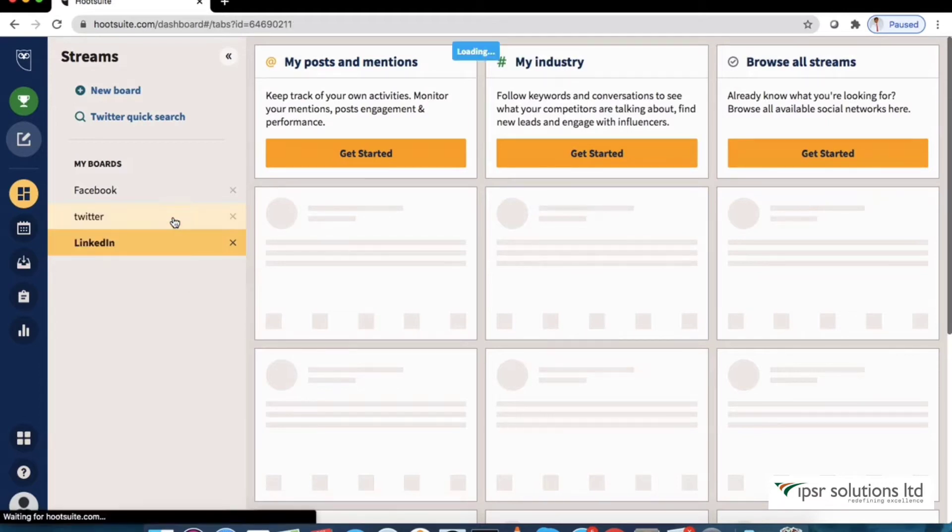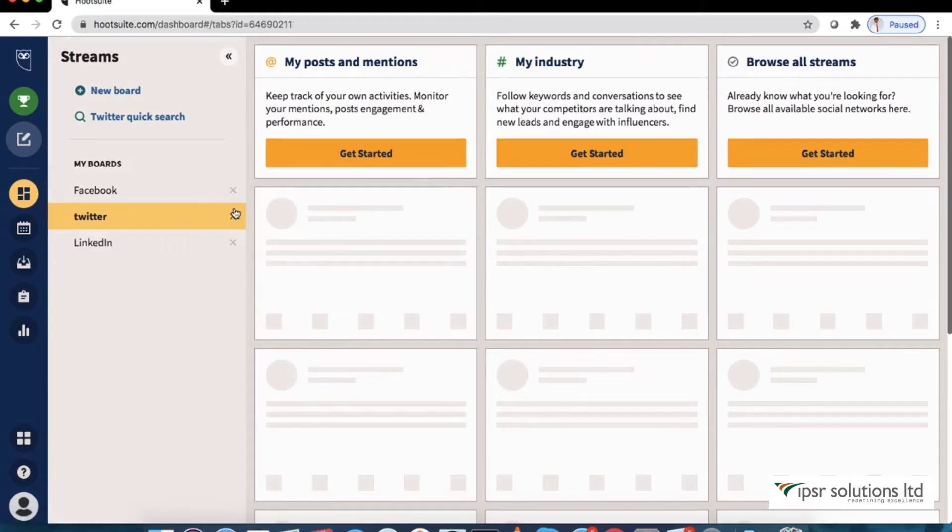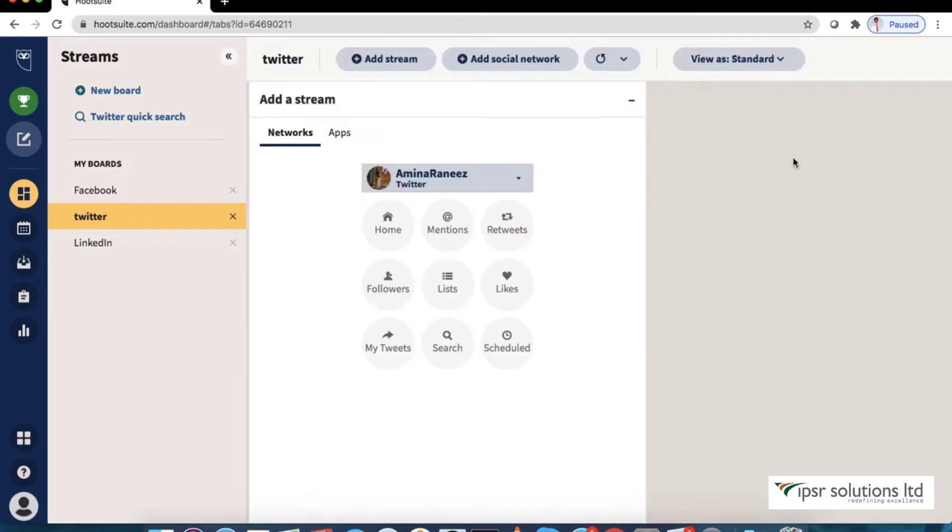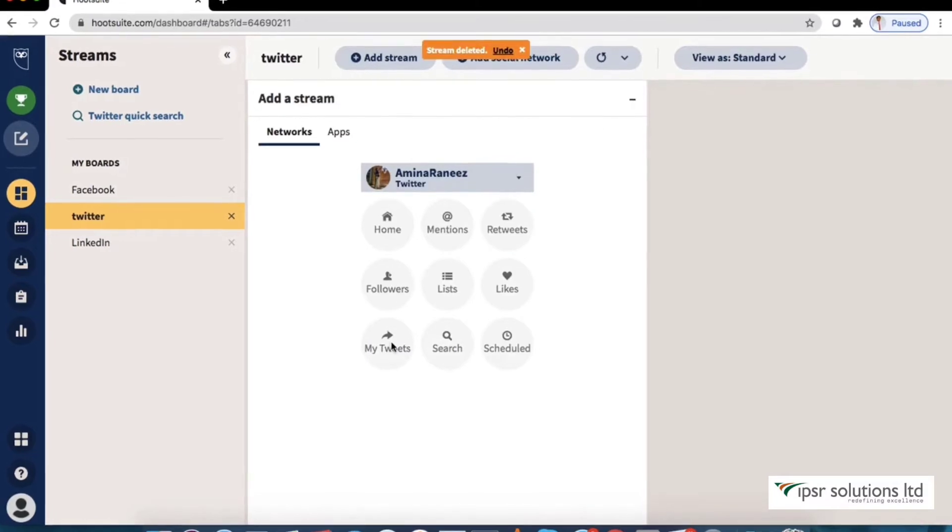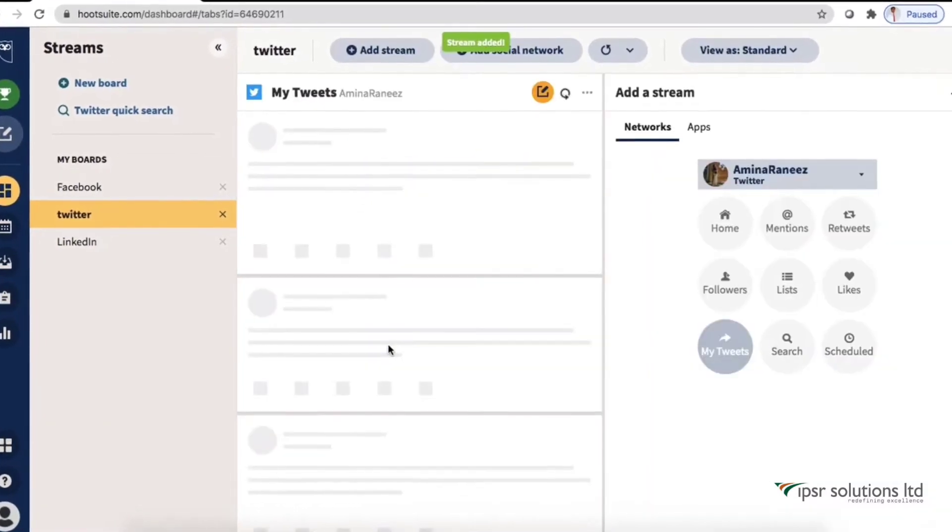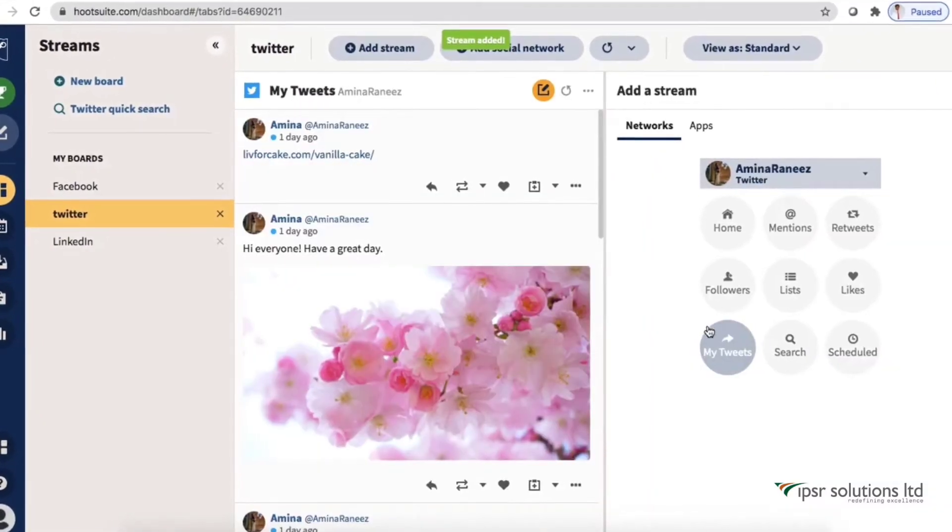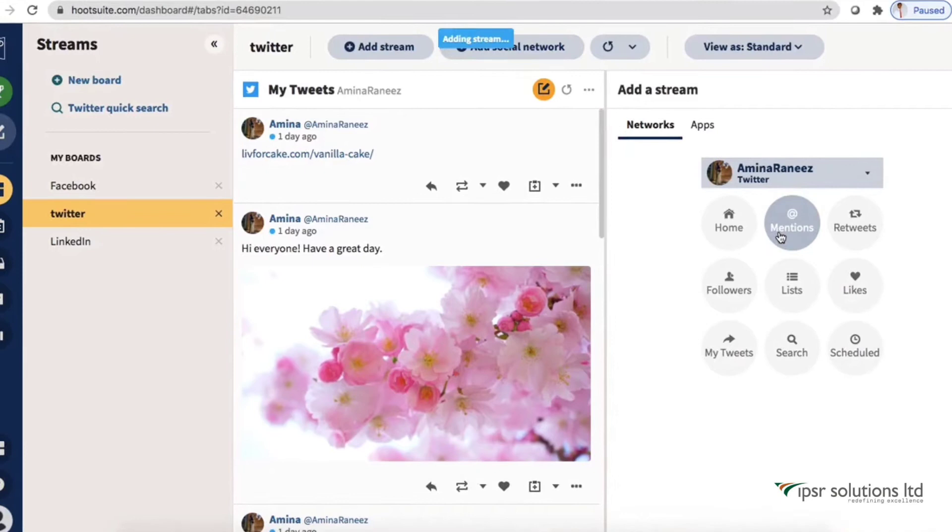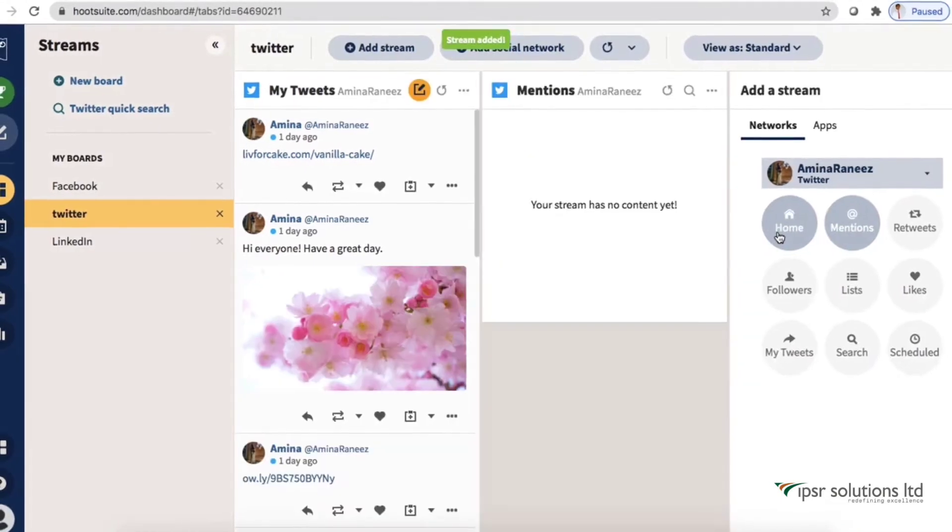Now let's add streams to the Twitter board. Here my tweets shows all tweets coming out of my Twitter account. The mentioned stream let me see every time I have been mentioned.